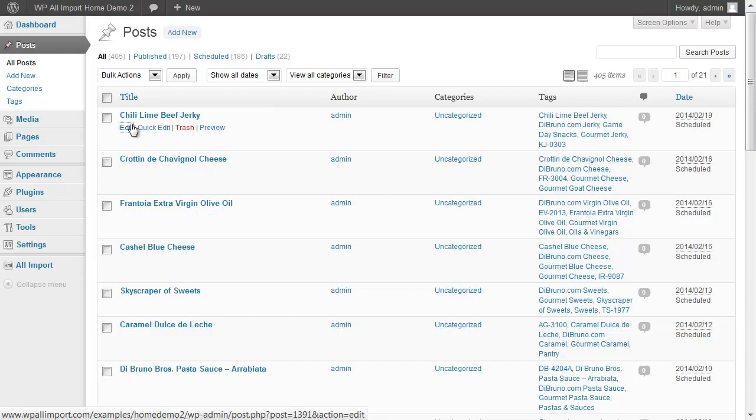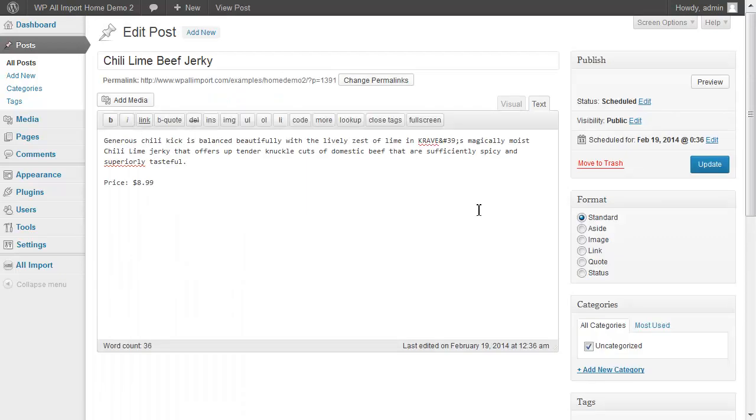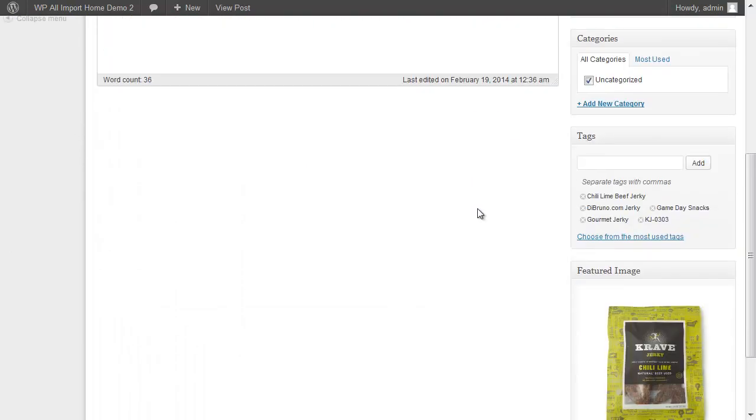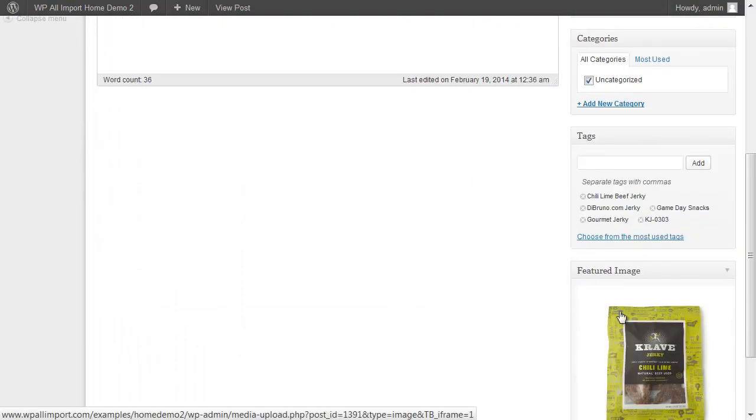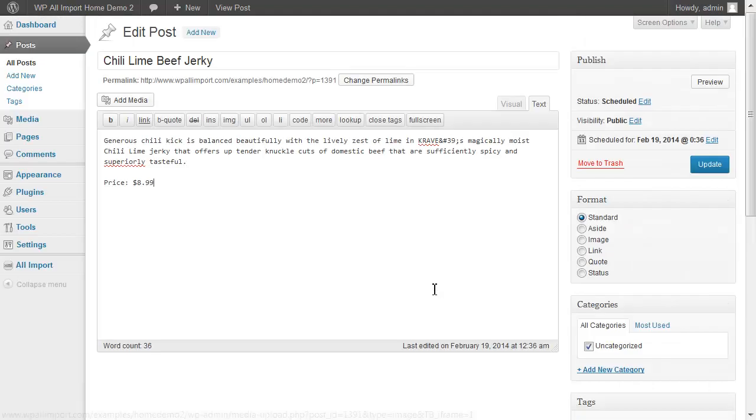Let's click Edit on one of them and see our post title, content and price. And you can see it's downloaded and set the image in the image gallery.